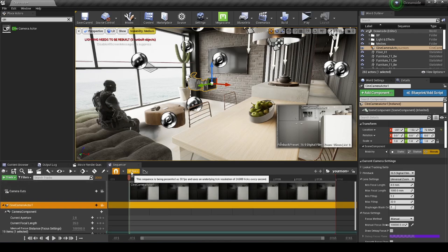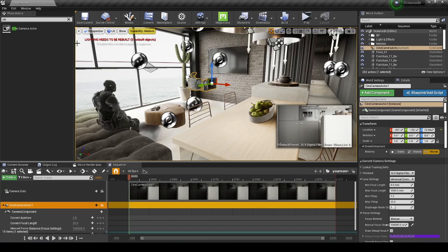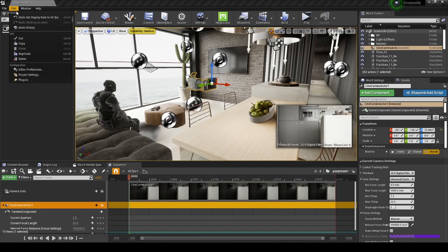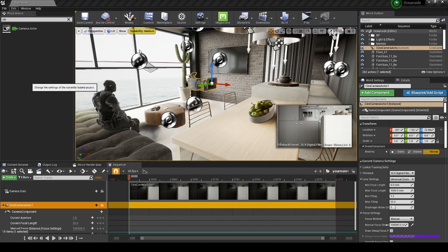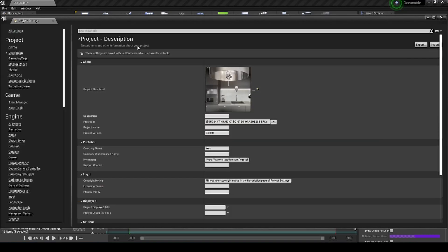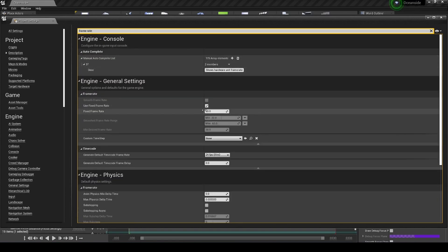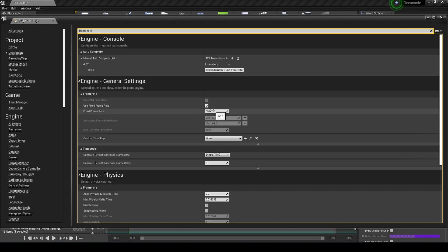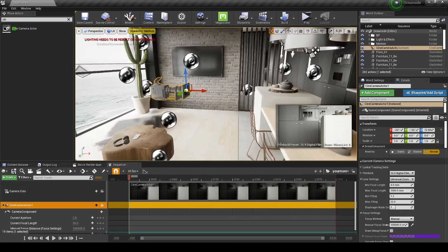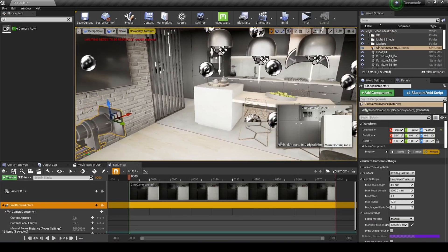Change the sequencer to 60 frames per second, and also update your project settings to match. Go to Edit > Project Settings, find Frame Rate, and make sure Use Fixed Frame Rate is set to 60. Then close that out.